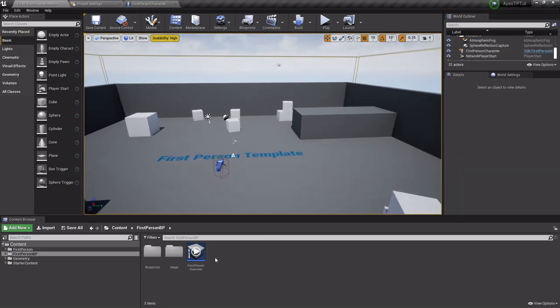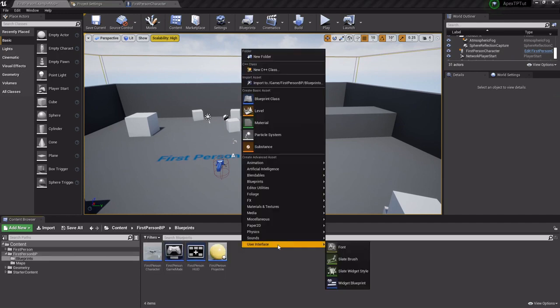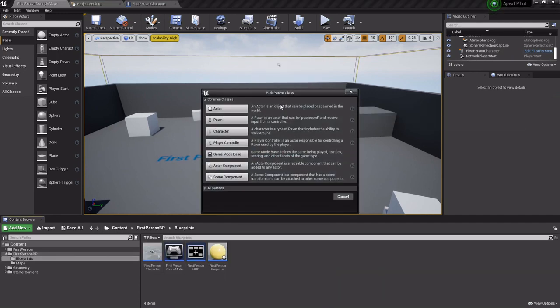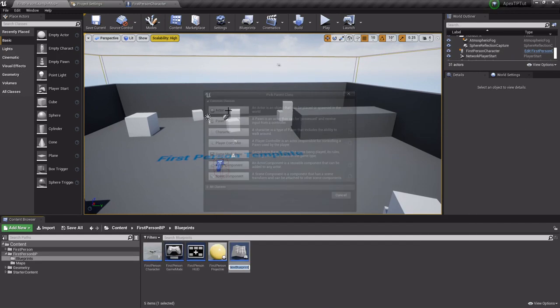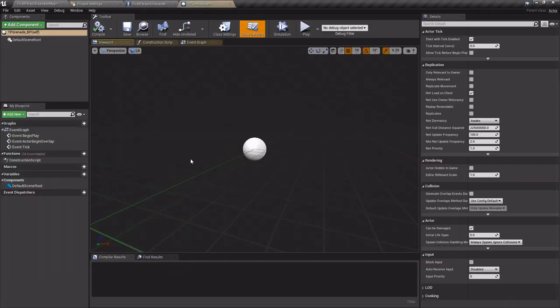So in order to do this I'm gonna go in the blueprints folder, I'm gonna right click and I'm gonna create a blueprint class of an actor. I'll call it TP grenade underscore BP. I'm gonna open it up.